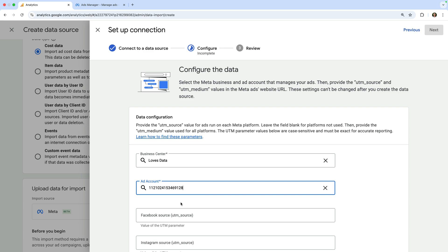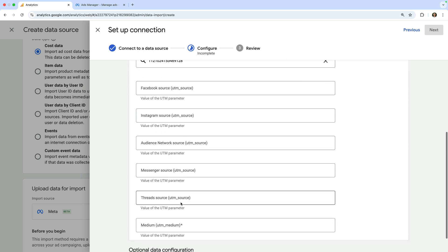Okay, now we're at the most important step. We need to map the Google Analytics UTM Source and UTM Medium campaign tags to the values we use in our Meta Ads. This means if you're not using Google Analytics campaign tags with your ads, you won't be able to import data yet.